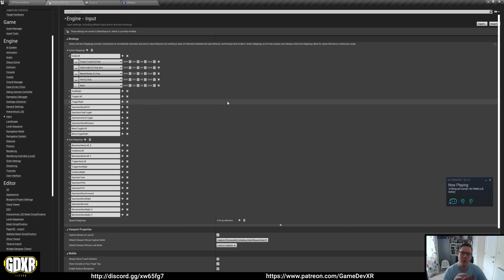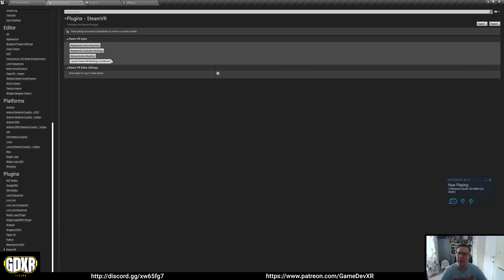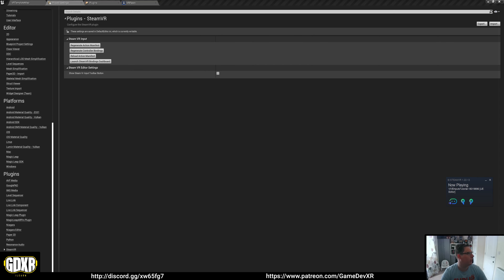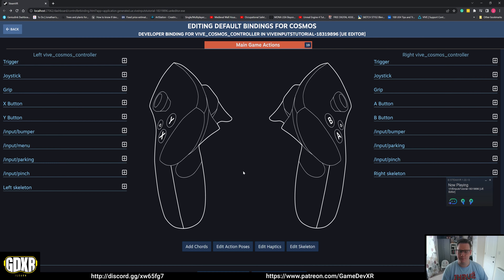You also need to set up the HTC Cosmos, because that's apparently what Unreal reads the Vive Focus 3 headset as. Before we do that, scroll down on the left to the plugins section — at the bottom left corner we have SteamVR. Select that and you'll see options: Regenerate Action Manifest, Regenerate Control Bindings, Reload Action, or Launch SteamVR Bindings Dashboard. We're going to click Launch SteamVR Bindings Dashboard. When it loads up, you'll see it says Vive Cosmos controller — it's detecting Vive controllers but as Cosmos, not Wave. We can go to Edit default bindings for Cosmos, and you'll see they have no inputs set up — that's what we're going to do first.